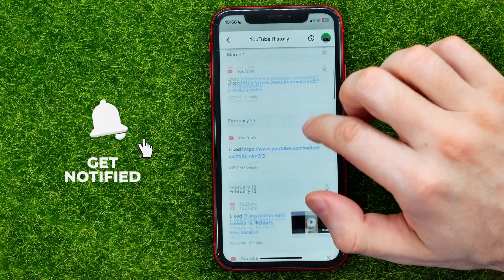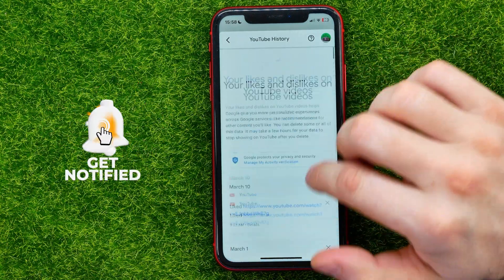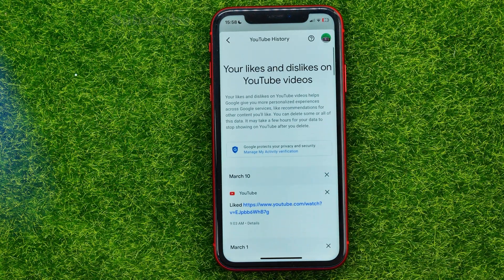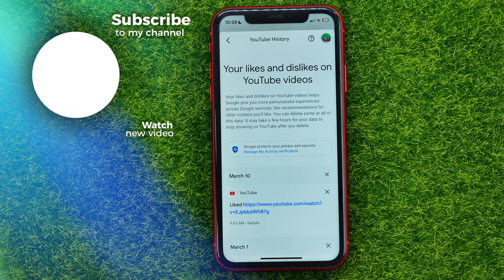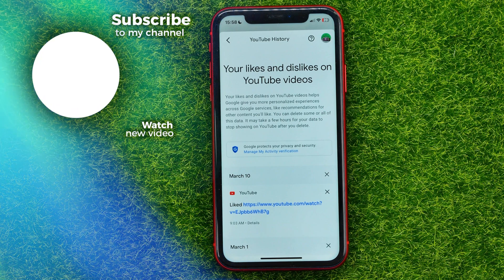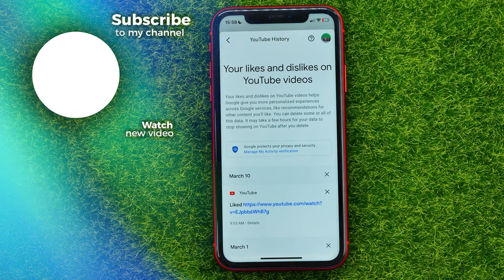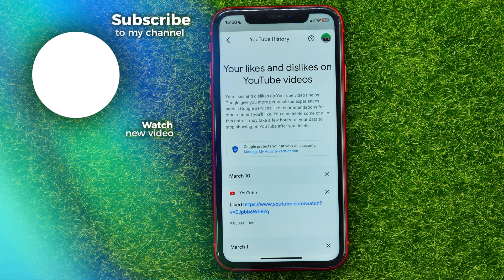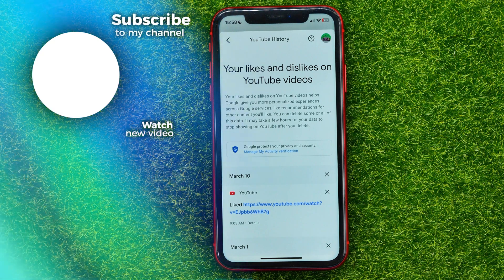In that way you can check your history and remove any likes. Write down in the comments below if you have any questions about this tutorial, hit the like button if you liked the video, and see you in the next one!